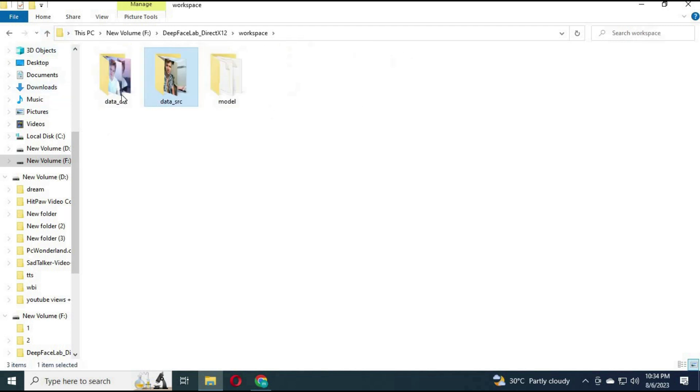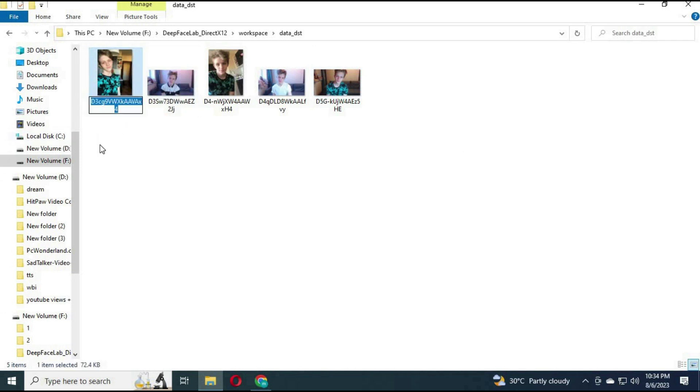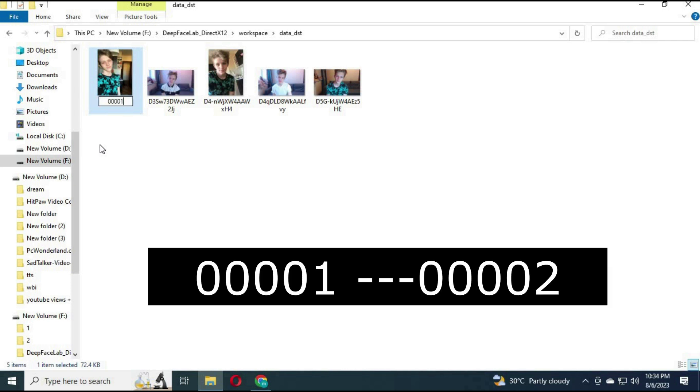Now go to the DST folder. Paste your own pictures in it. Same way, more pictures with more expressions will give better results. Rename them the same way starting from 0001 to as many pictures as you are using.